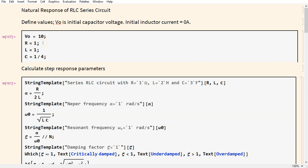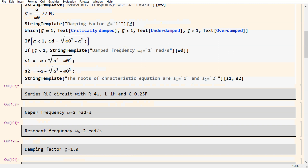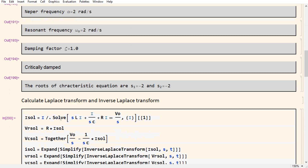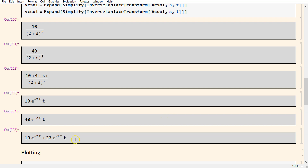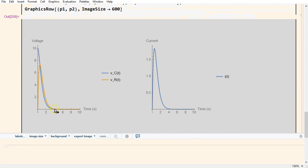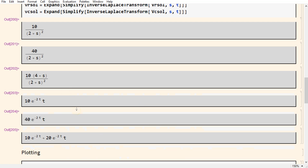We can change the value of R to see the effect. For instance, if we set R equal to 4 and re-evaluate the notebook, the circuit is now critically damped. We get the S domain and time domain solutions in closed form, and we can see that the response just decays to zero. It is really powerful that we can automate all the calculations and do not have to do tedious calculations by hand. The complete Mathematica code is available in the comments section below.